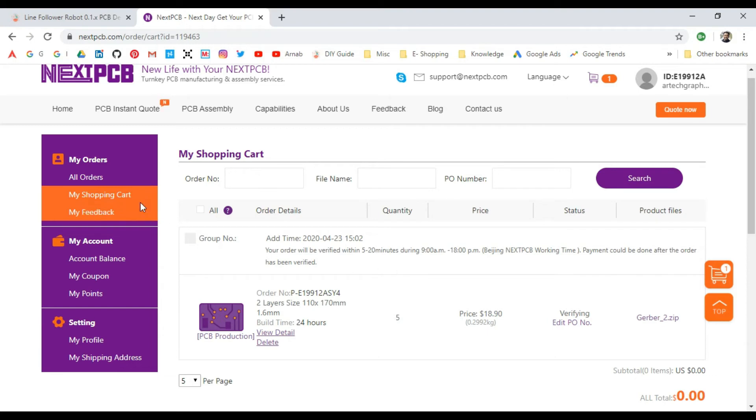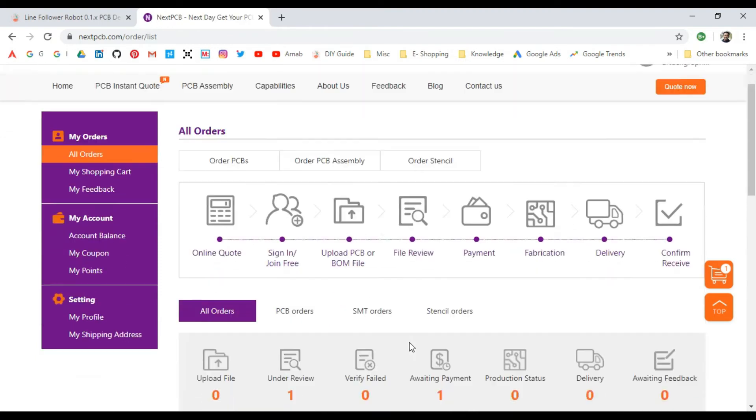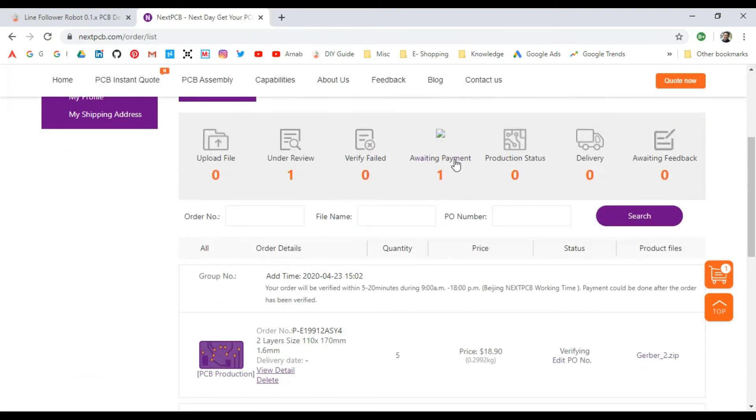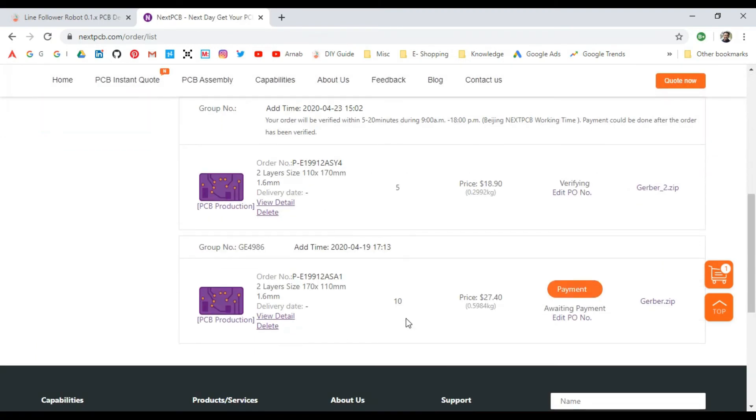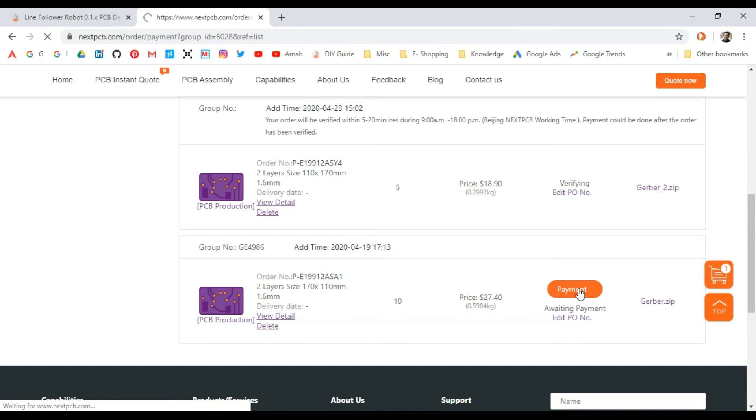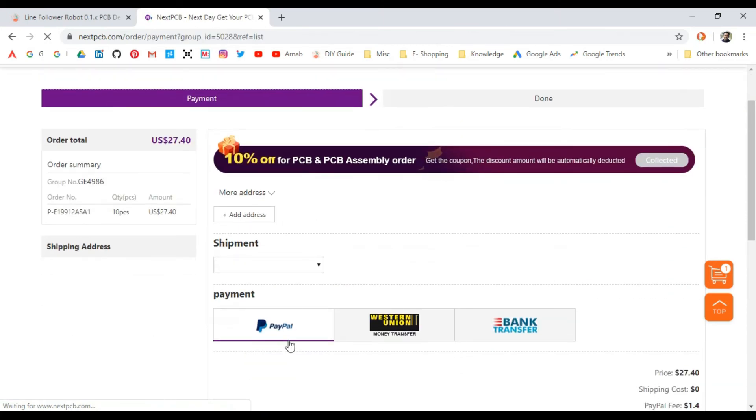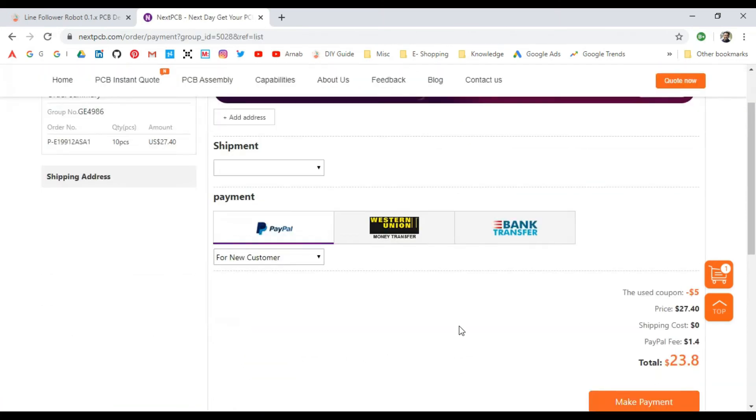Once the verification is done, you'll be able to see this payment option here. If you select the payment option, it will ask for your address, the shipping method, and how you want to pay.